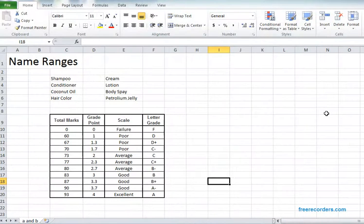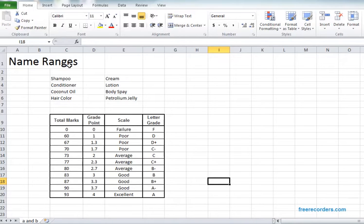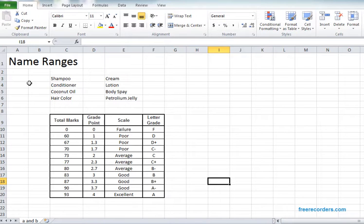Alright, in this video tutorial we are looking into some Excel techniques of naming ranges. We all can understand that Excel is basically rows and columns and all the intersect portions are called cells.